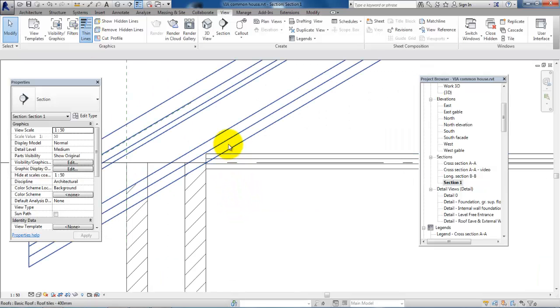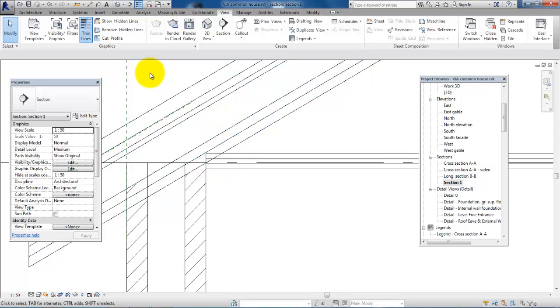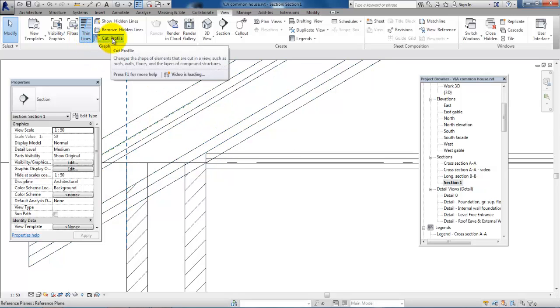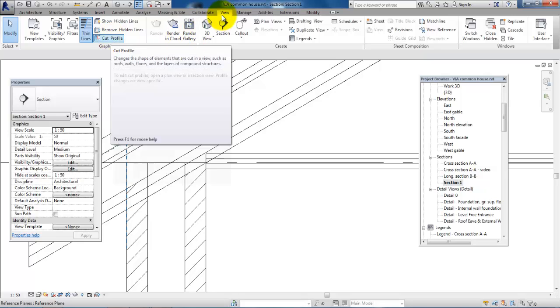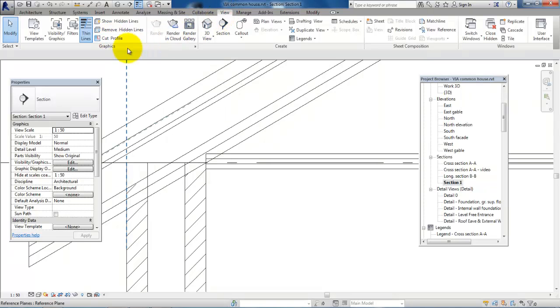To cut off these small parts of the battens, I will use the Cut Profile tool, also located under the View menu.